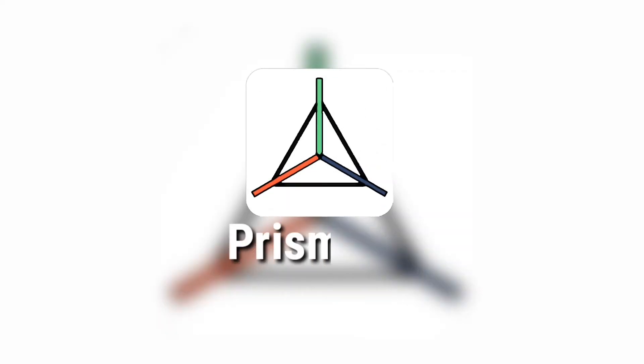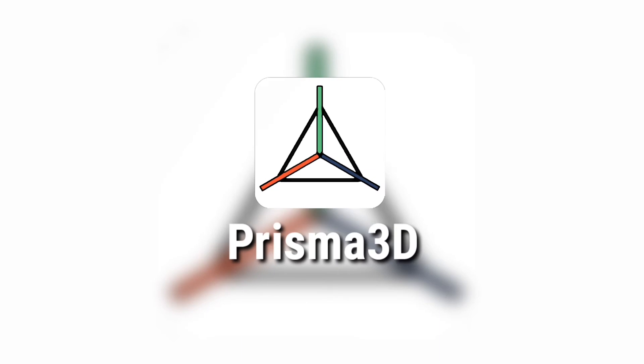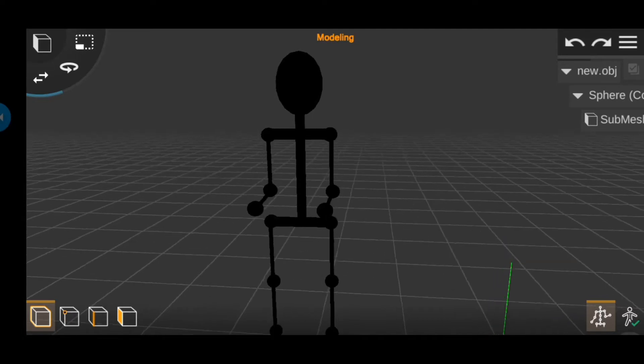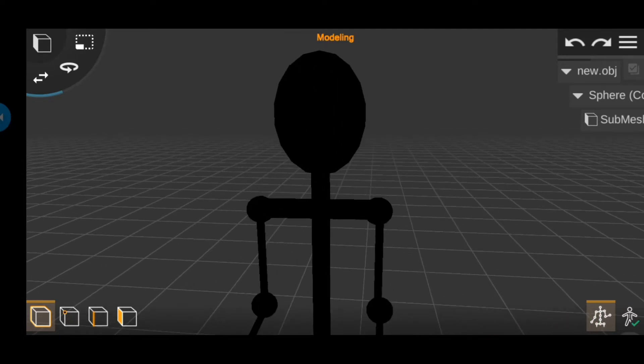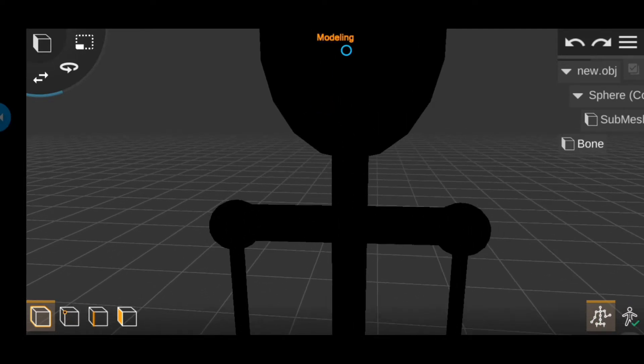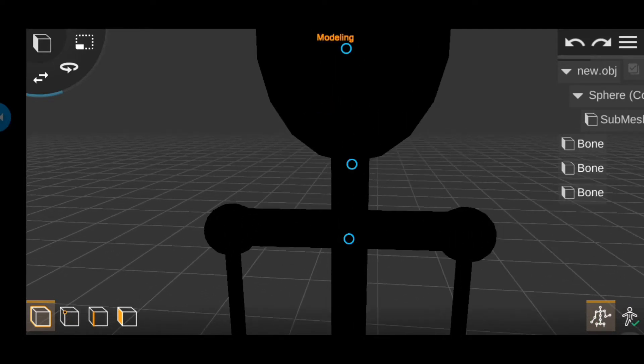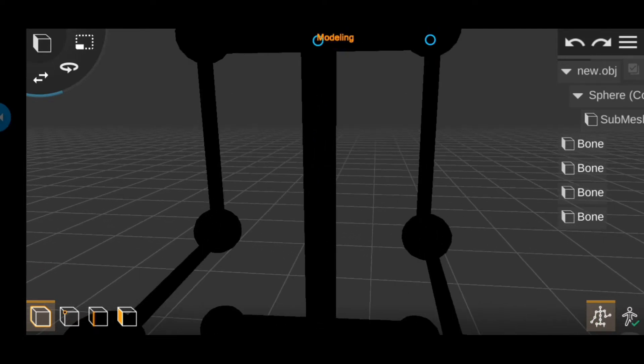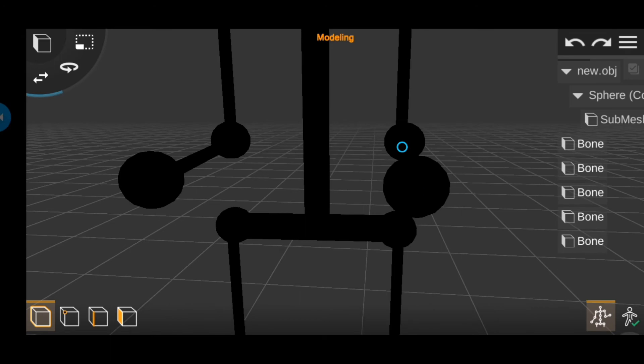App number three is Prisma 3D. If you want to do any rigging for your models, then this app is the only app I could find on Play Store.